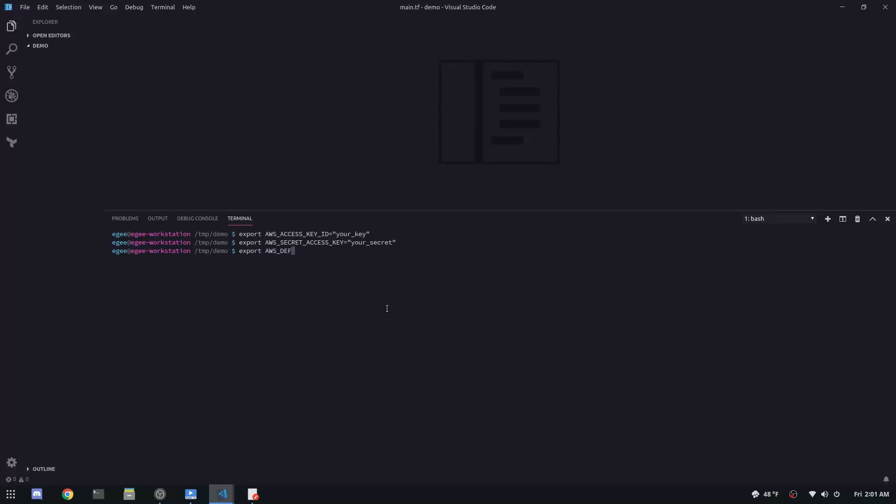You'll also need to choose your default region and we're going to take all three of those values, the access key ID, the secret access key, and the default region, and we're going to make them environment variables.